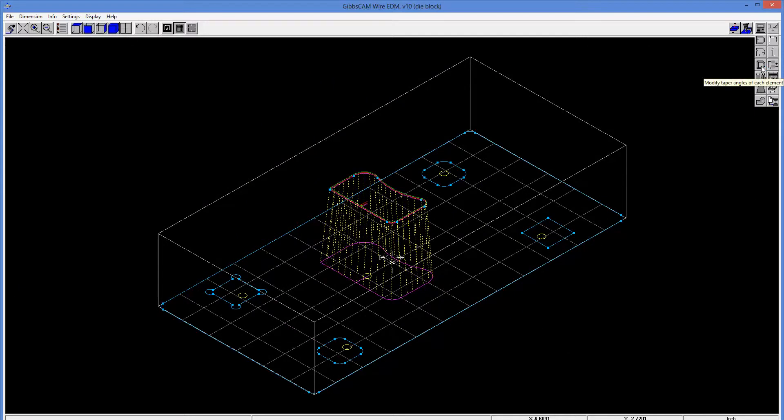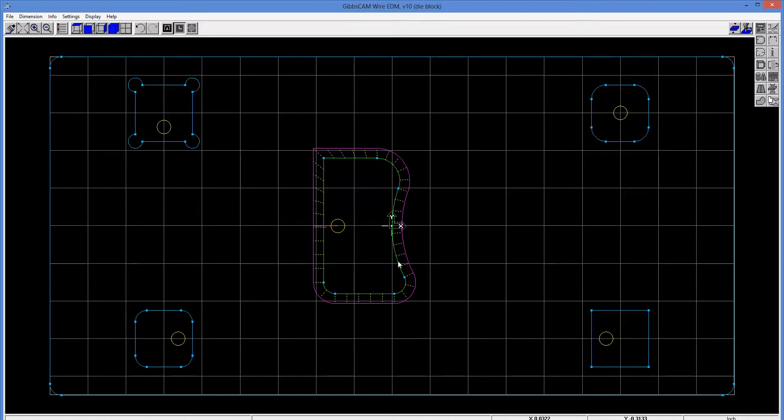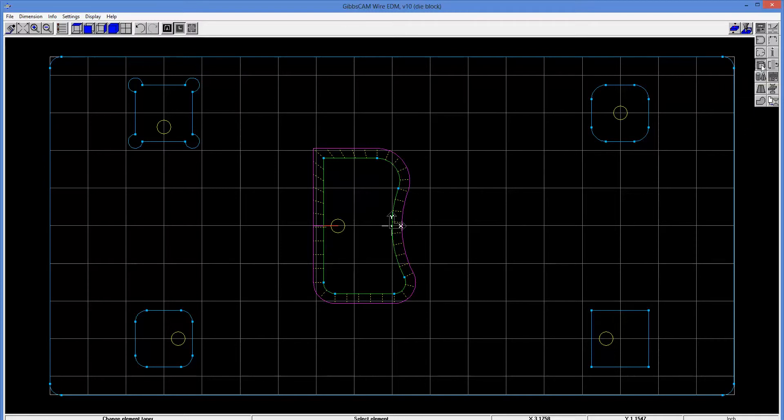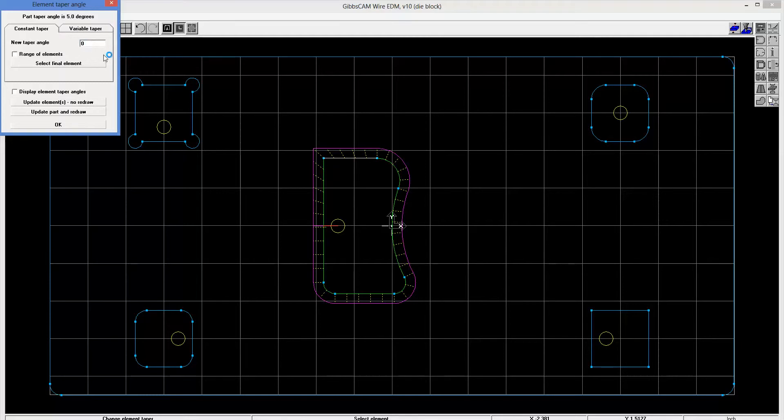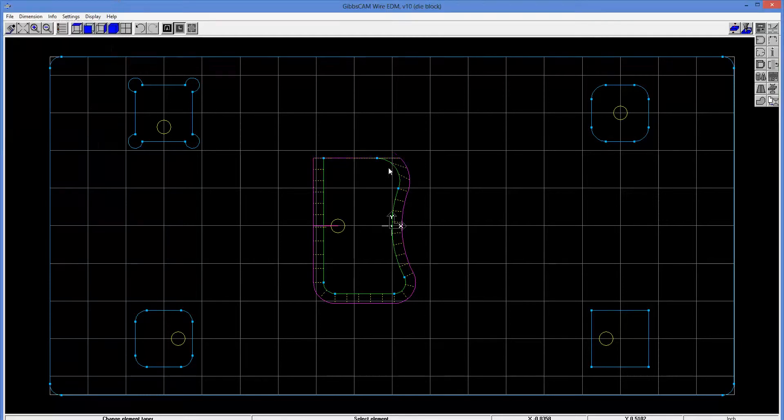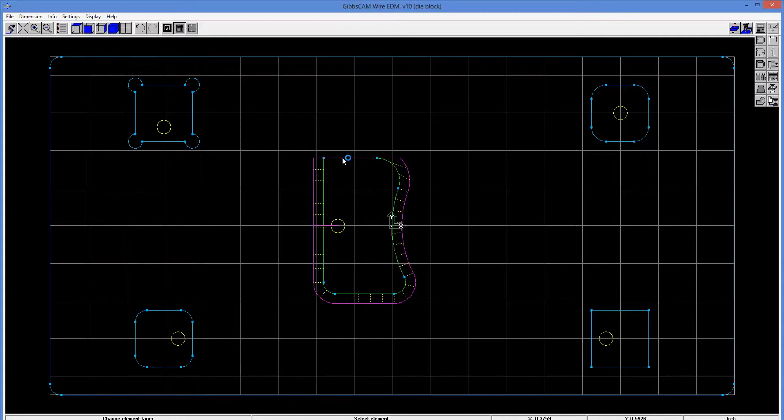Another thing we can do, by the way, let me get a dead-on view for us here, is we can modify the taper angles. So you'll notice here it's asking me to select an element. So I'll just pick this line right here, and I'll say, you know, on this particular line, I don't want any taper. Leave the five degrees everywhere else, and you can visibly see that we have five degrees everywhere, but that tapering out from this line has been eliminated.